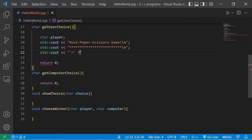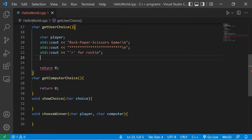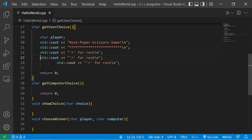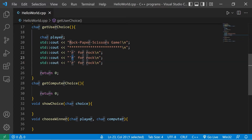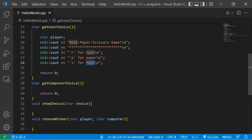I'll copy that output line and create similar lines: P for paper, and S for scissors.